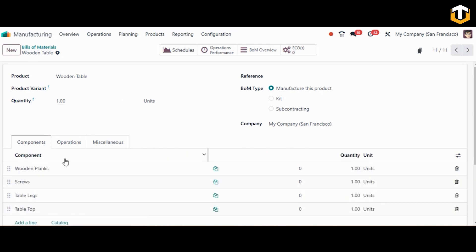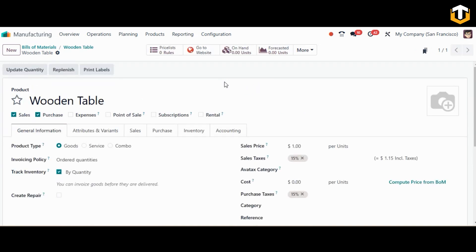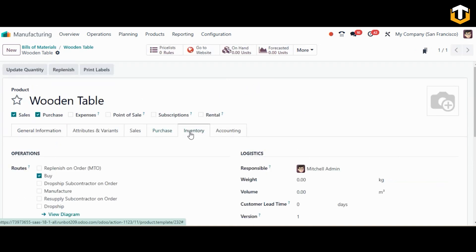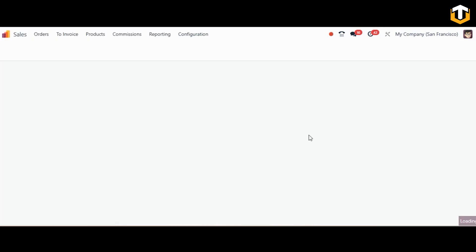Once we have added the components and operations, from the internal link of the product we need to go to the inventory tab and assign the routes, which are MTO and manufacture. By setting these routes, when we create a sales order for this product our manufacturing order will be triggered. We'll save this and move to the sales module.